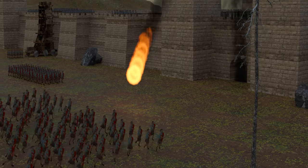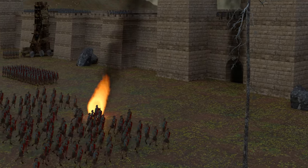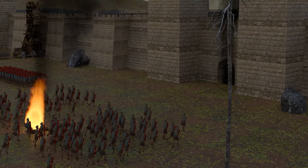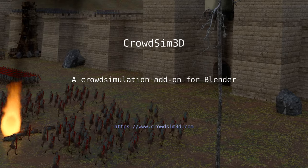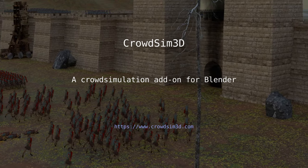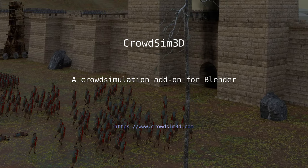Thank you for watching this video tutorial for CrowdSim 3D. We hope you liked it.